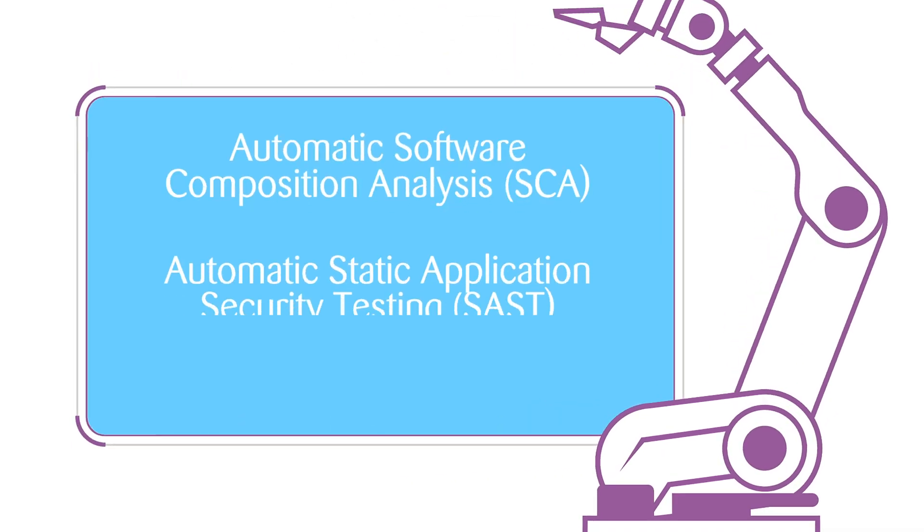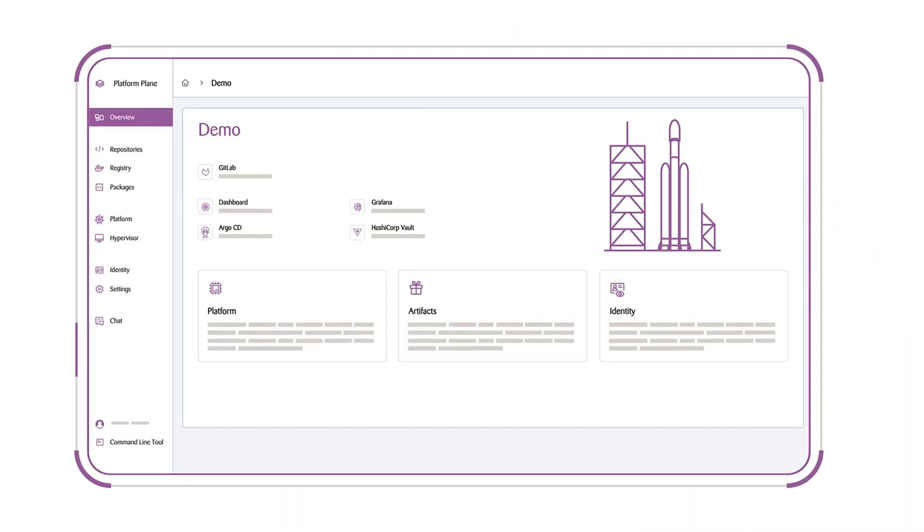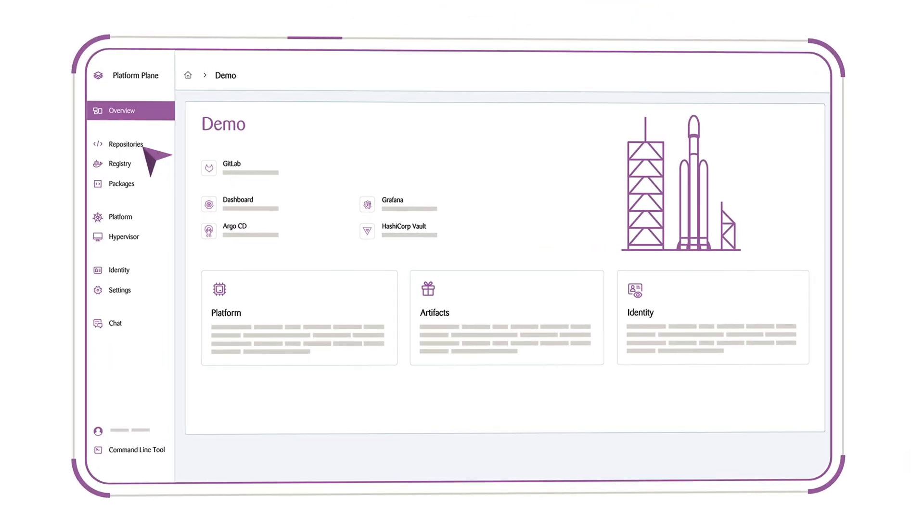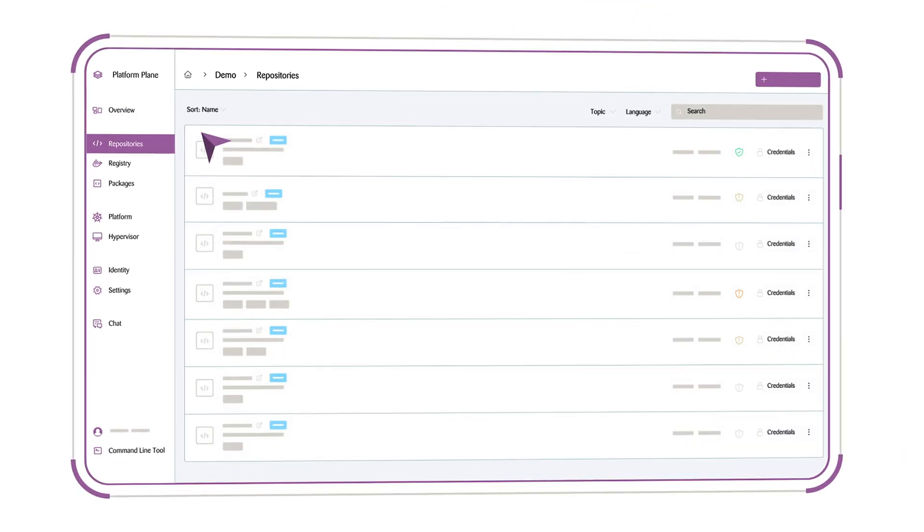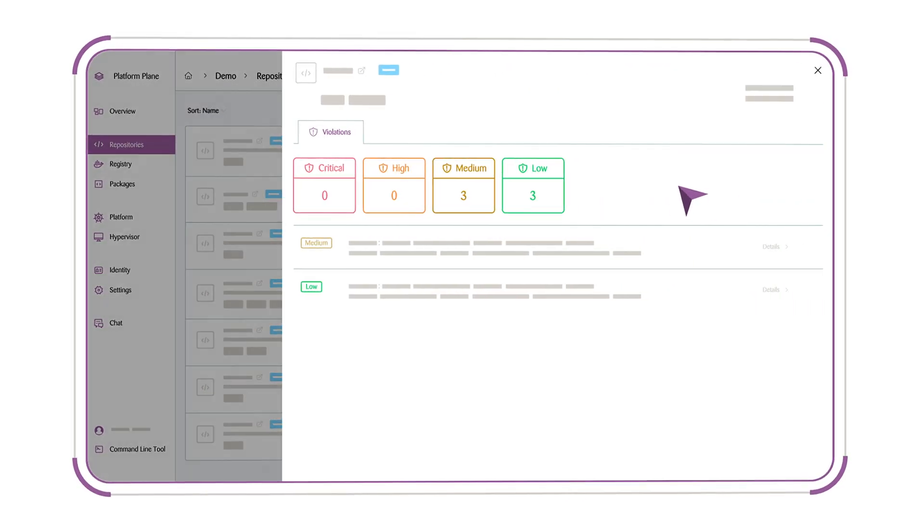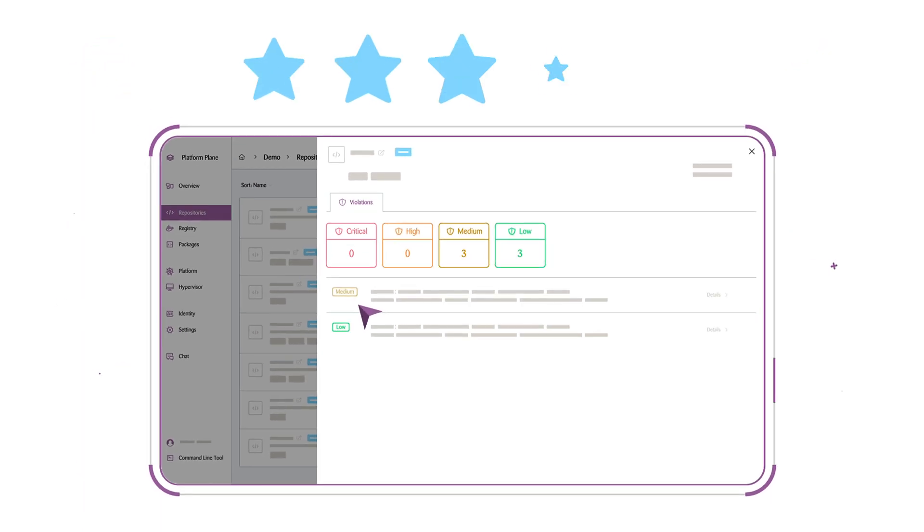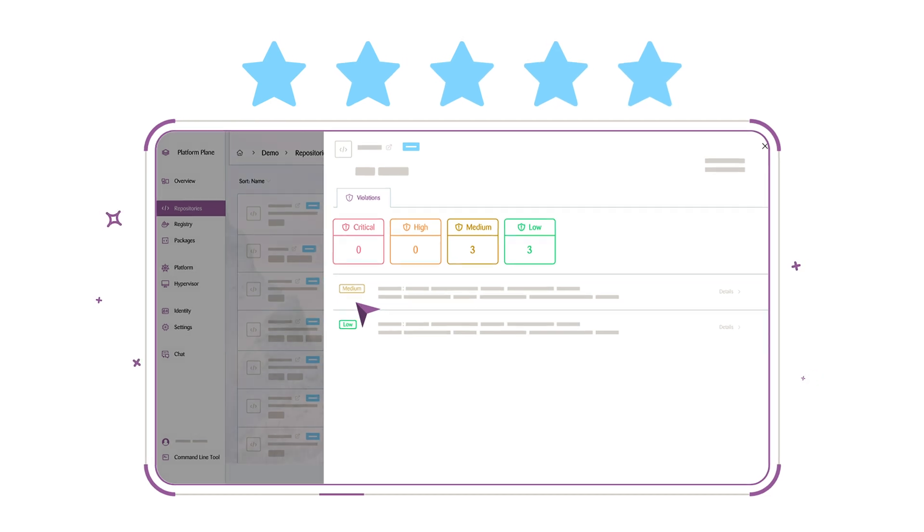Repetitive tasks are automated and built-in security features allow errors to be detected and fixed at an early stage, because quality and security is always a top priority.